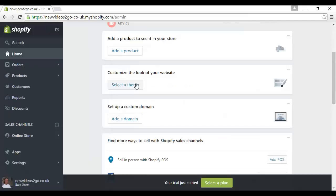And there we go, you get the welcome message here and it says your trial has just started, so you've got the trial period to see if this is right for you.